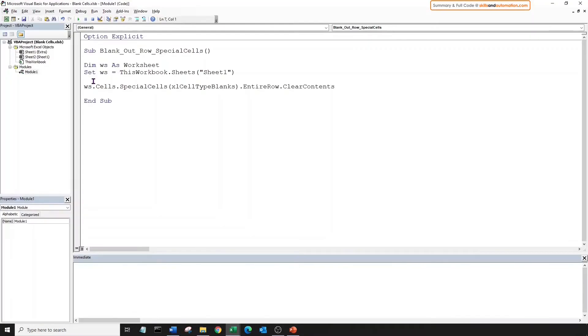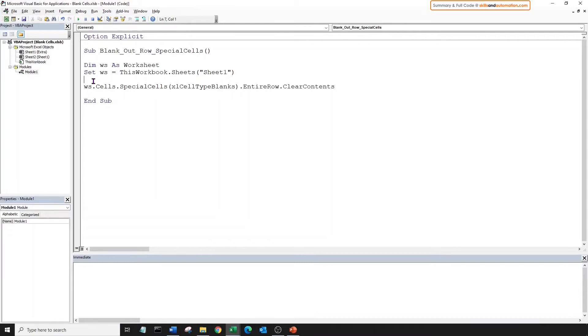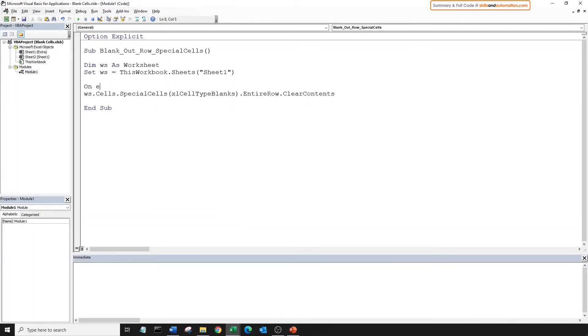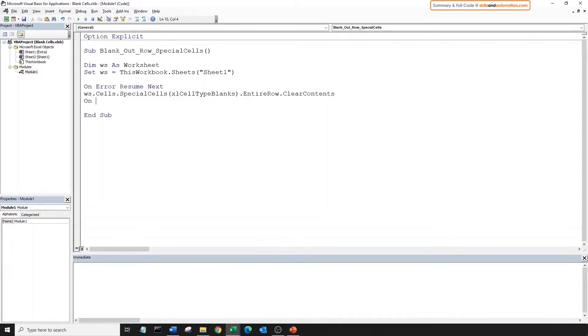Each row with blank cells has been blanked out. One thing to note here is that if there is no blank cell within the use range of the worksheet, this macro will throw an error. So to avoid that, let's put a resume next statement before the special cells method to skip over it if there is an error. So on error, we will resume next and we'll put a go to zero statement afterwards to revert back to normal error handling. And that's it for special cells.